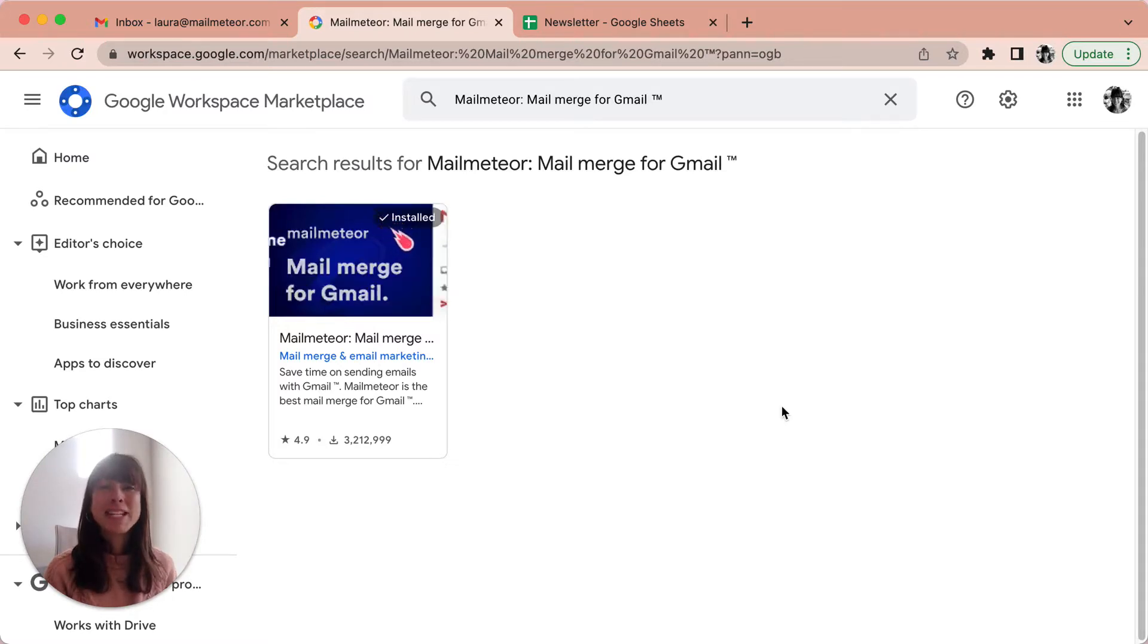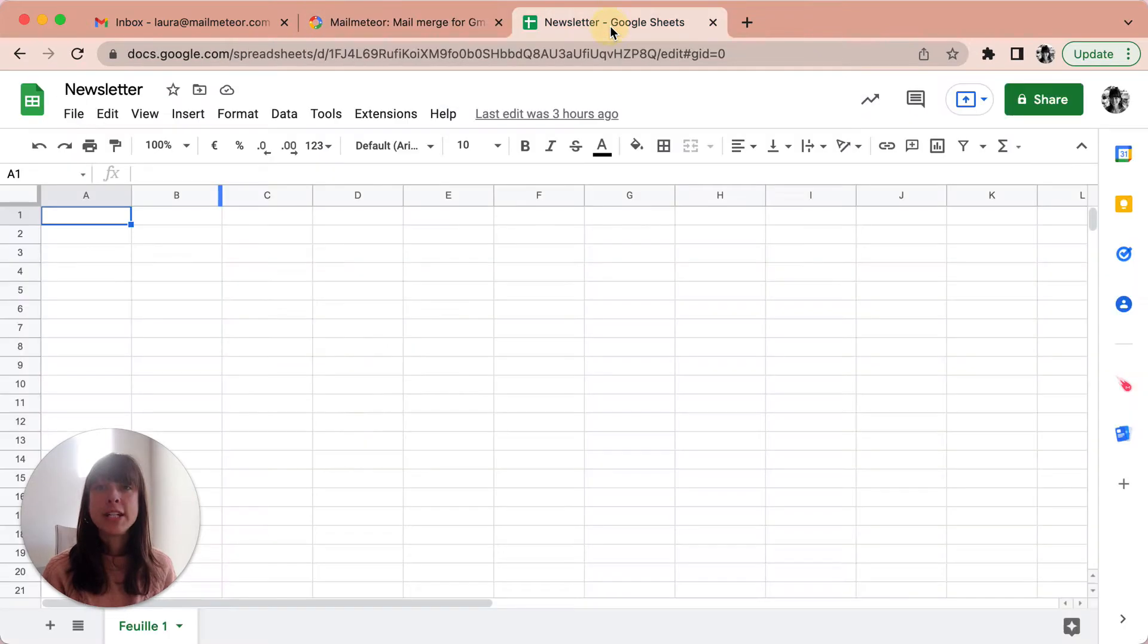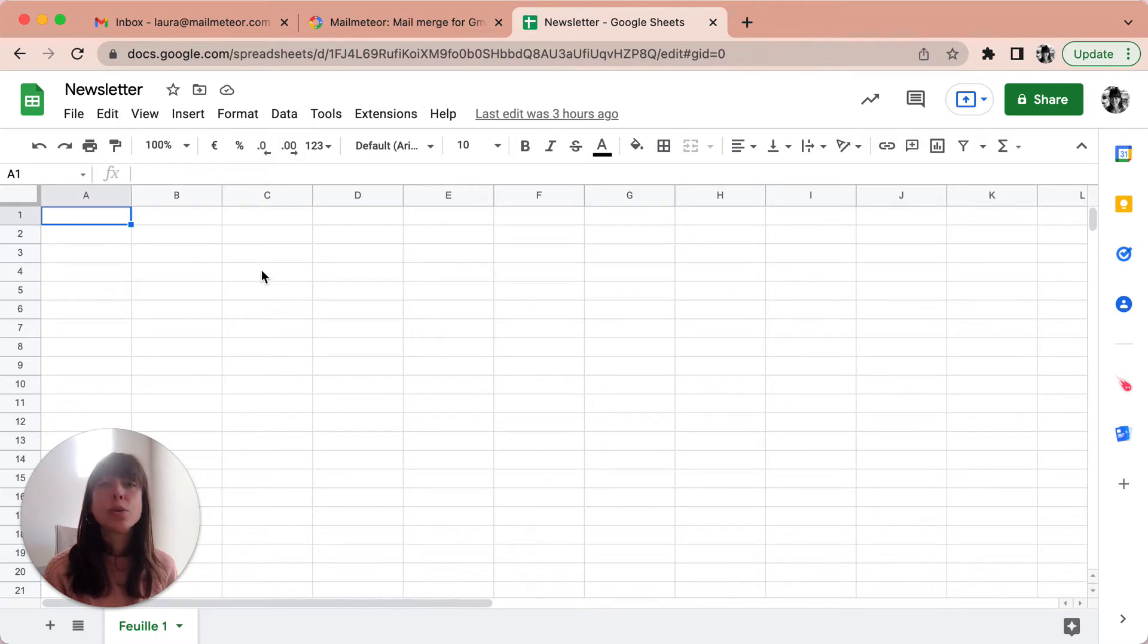Once MailMeteor is installed, open a new spreadsheet on Google Sheets. Then add your list of recipients to your spreadsheet. This spreadsheet will be the place where you can store your contacts and monitor the performance of your campaign.